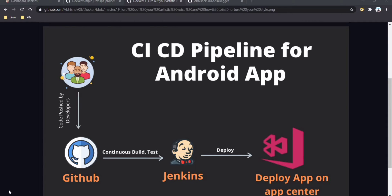Hi guys, welcome to this DevOps tutorial. Today we are going to create a simple pipeline for an Android application using Jenkins, Ubuntu, App Center, and GitHub. We deploy our code into GitHub, and if any developer pushes code, Jenkins will trigger the build. Once the build is completed, it will generate an APK file, which will be deployed into App Center, and from there users can download and test it on their mobile phone.